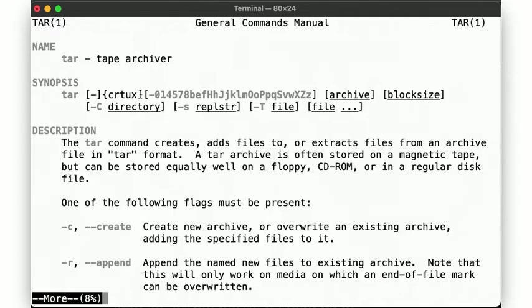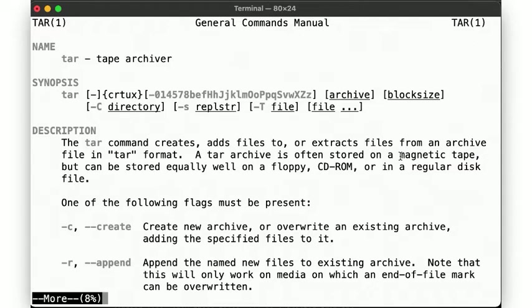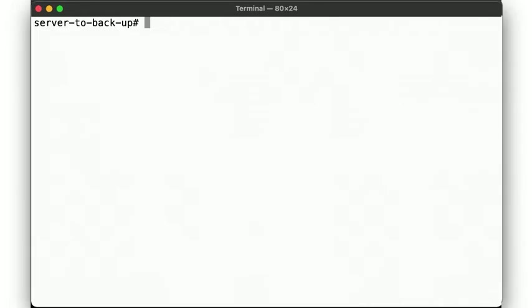Tar is a tool to create an archive of a filesystem hierarchy and generally was used to write it to magnetic tape, with the default device of /dev/rsg0.